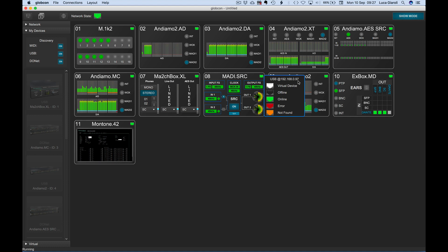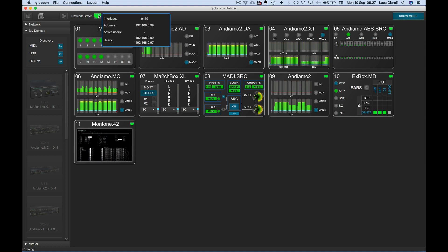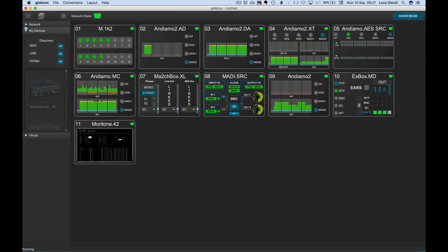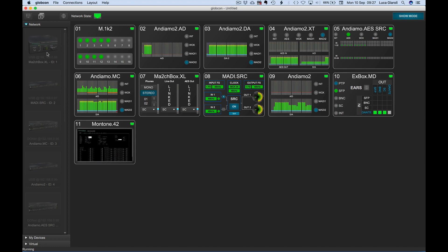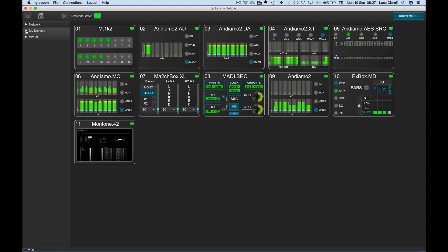Our MADI SRC is automatically back thanks to the connection shared via Ethernet by the Globcon user having an IP address different from ours. We can now double-check the status of the Globcon user network with a click and hold on the relevant icon, where now there are two users. The MADI SRC is now having a different controller, so its icon is available from the network tree and has been automatically removed from the tree My Devices.